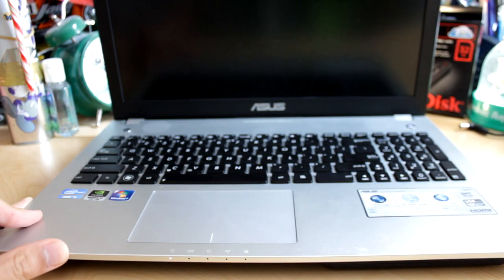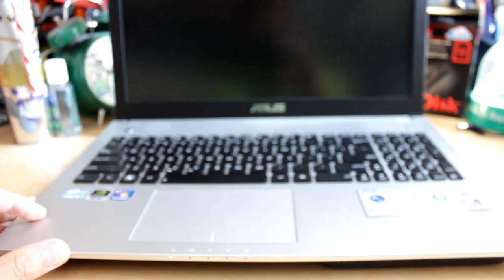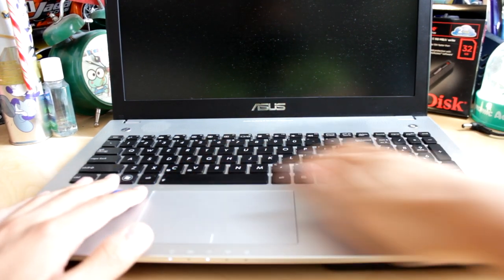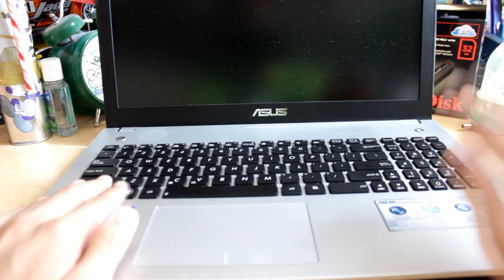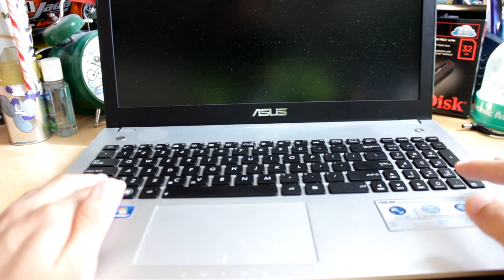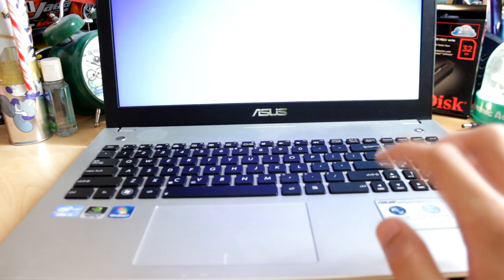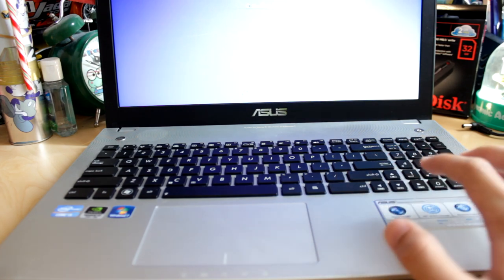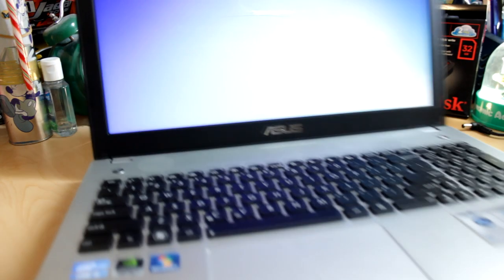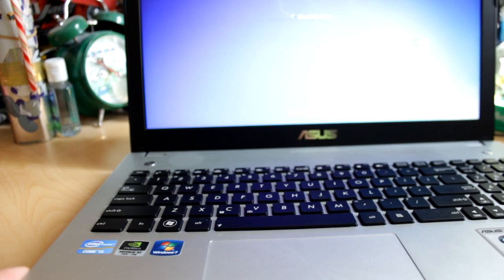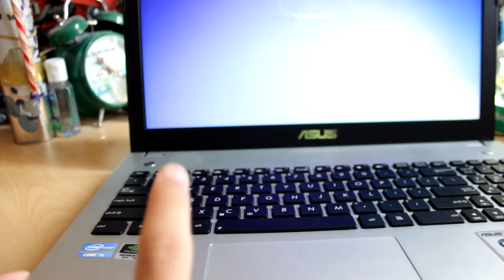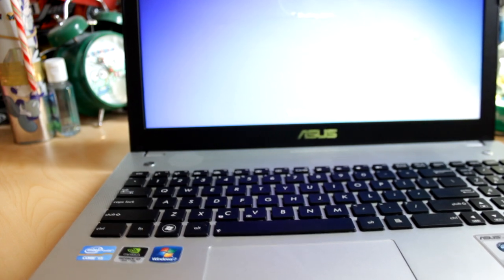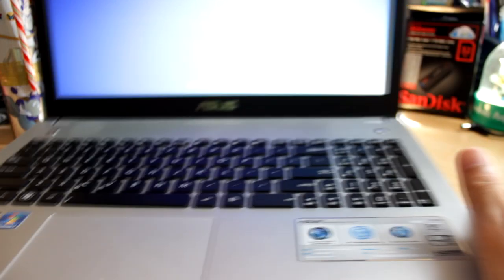Let's get on the inside. Here you have a backlit illuminated chiclet keyboard. It's really nice. Here we have the trackpad. It supports multi gestures. Here we have the Intel sticker, the Nvidia sticker, and the Windows 7 sticker. The Nvidia sticker is crooked and that really annoys me. Here we have the laptop specs.